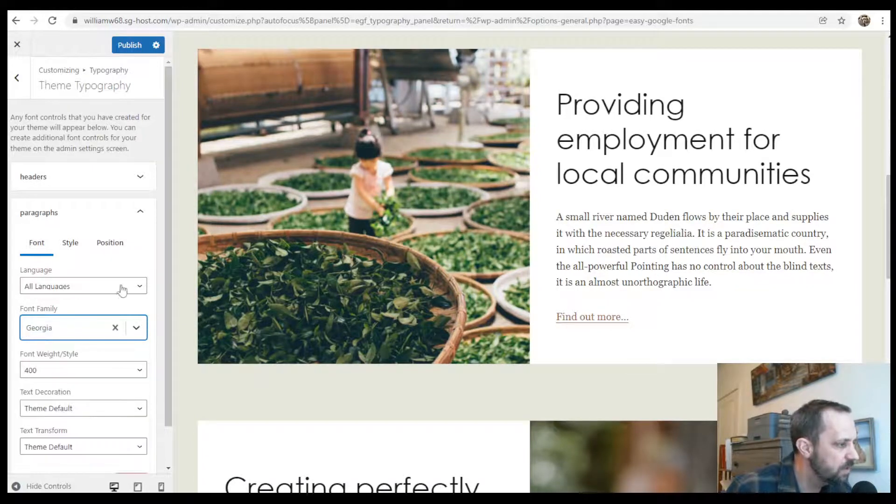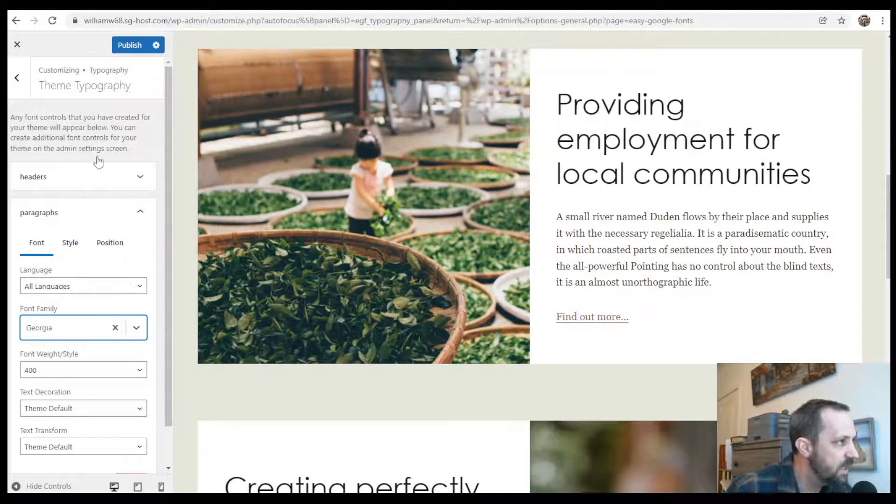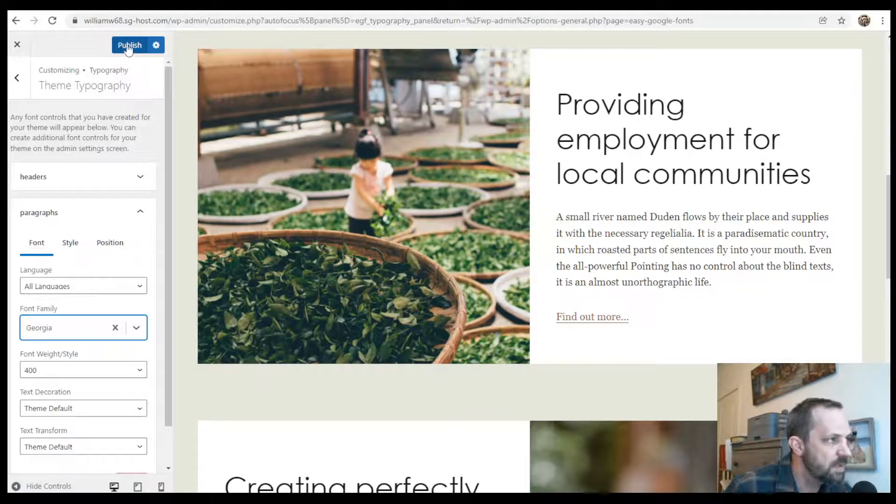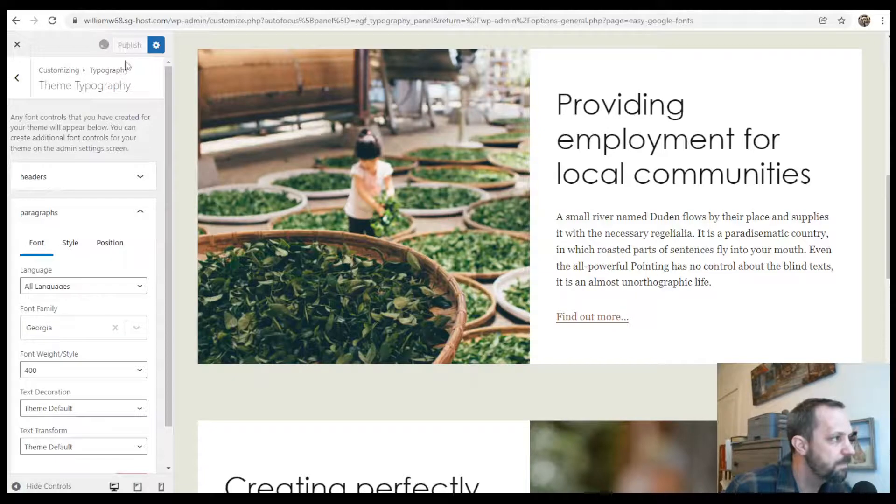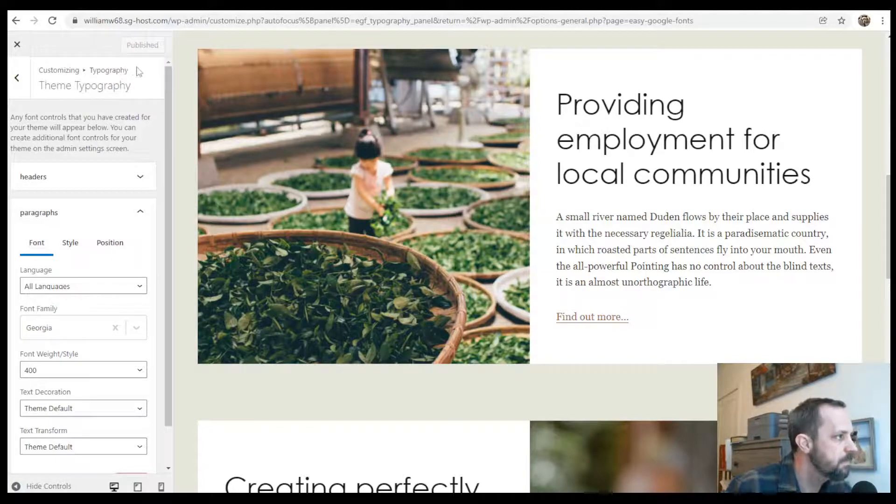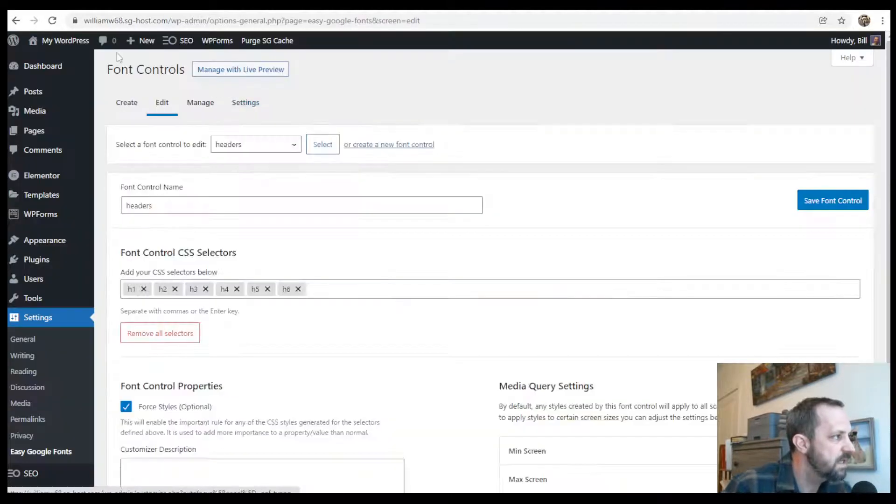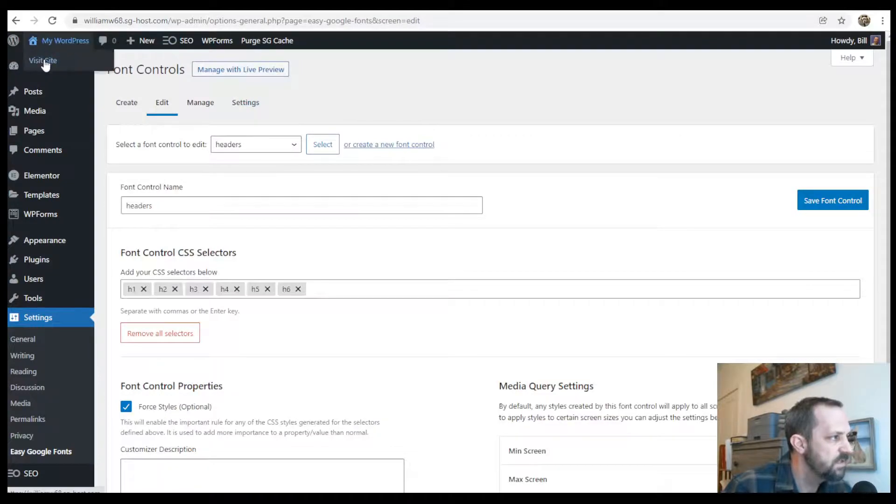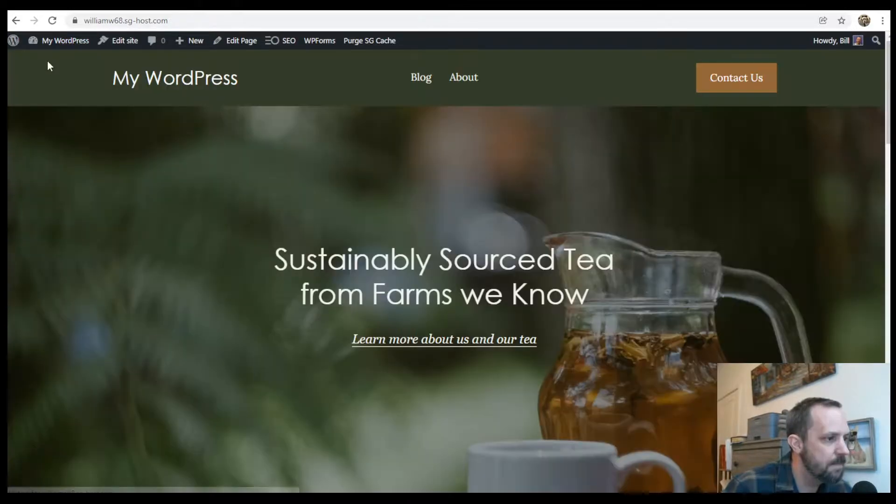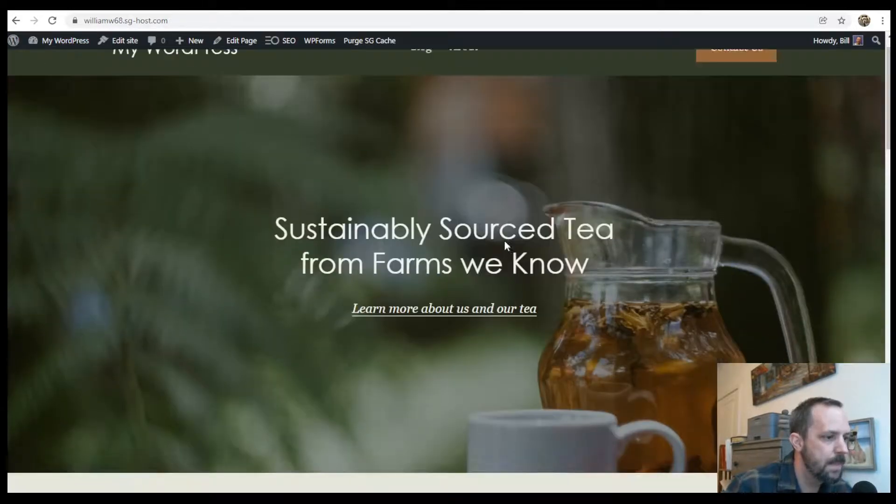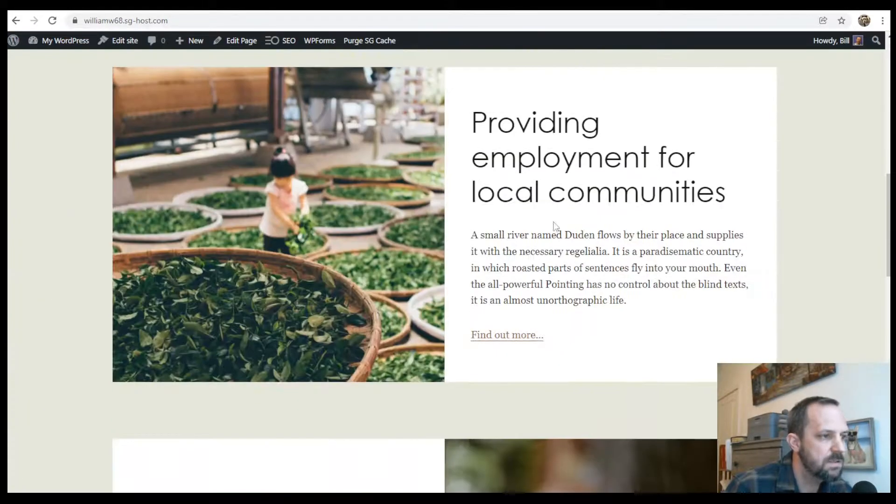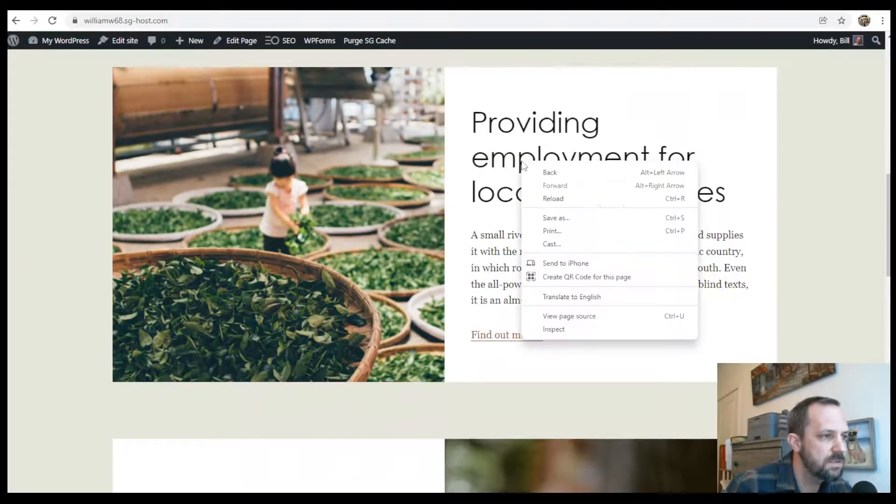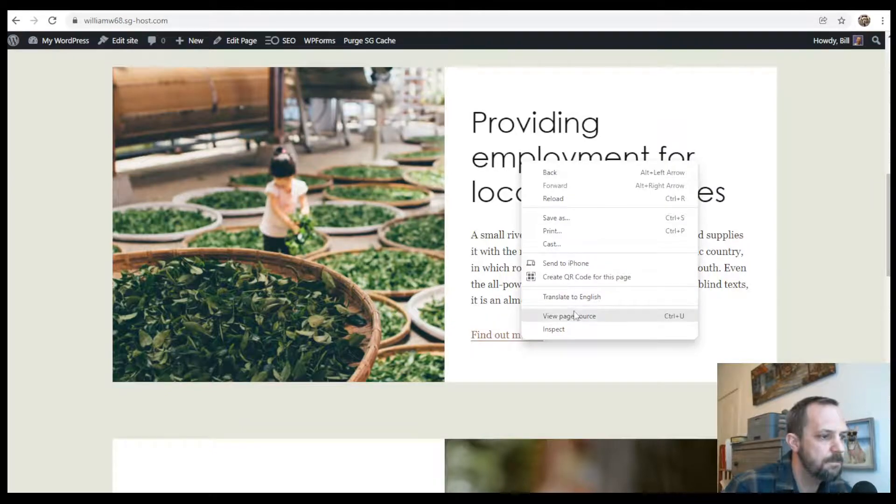Let's just make sure it works on the site. So let's publish that. And go to the site. Visit site. And it's looking good.